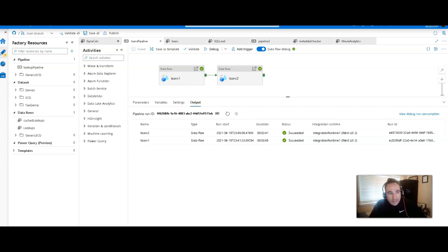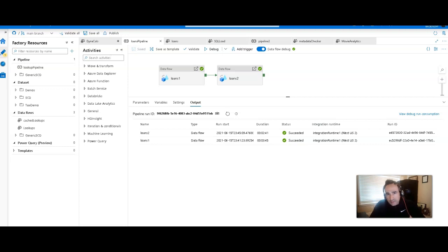Hey, Dataflow fans, welcome back. Today we're going to take a look at some of the monitoring view updates that have recently been made to the Dataflows within Azure Data Factory and Azure Synapse Analytics.